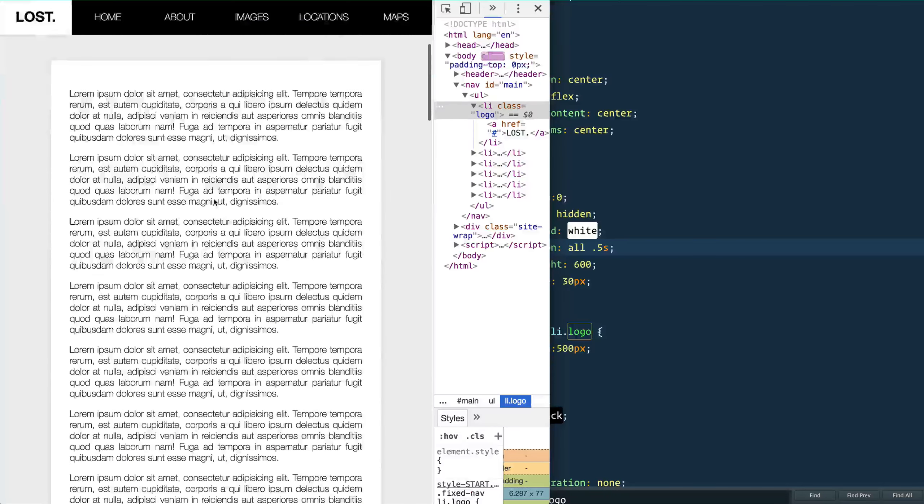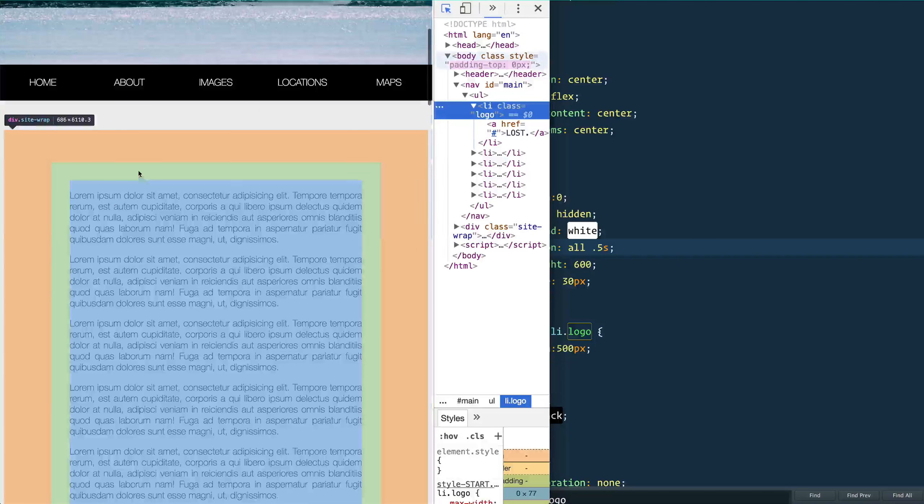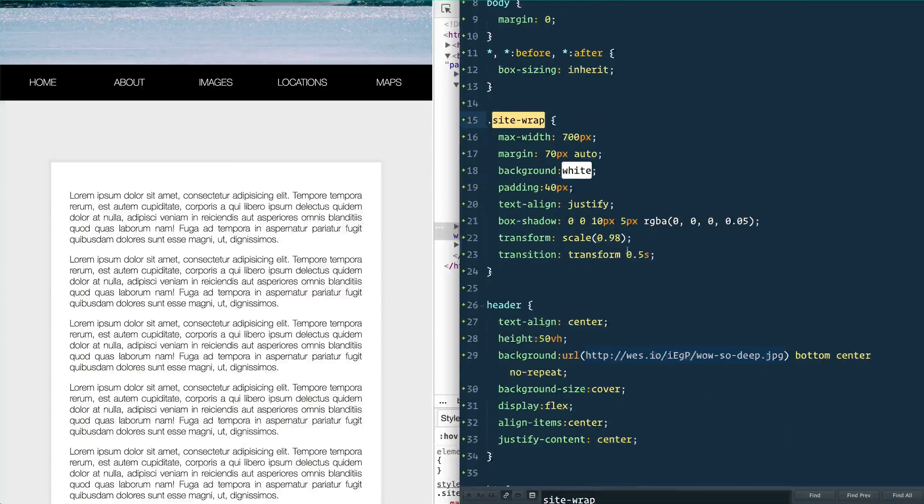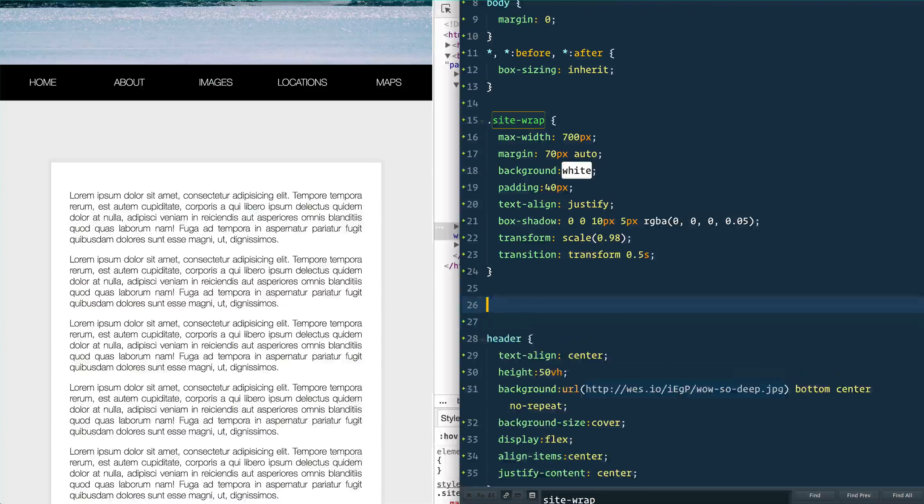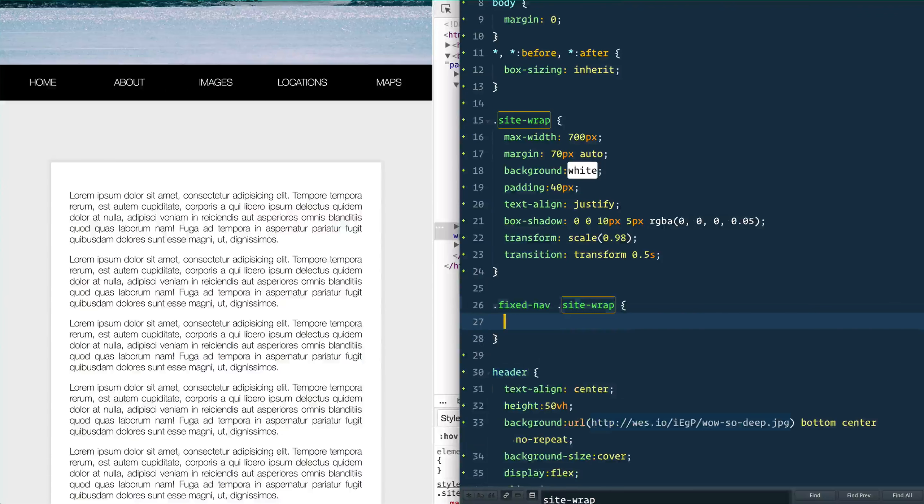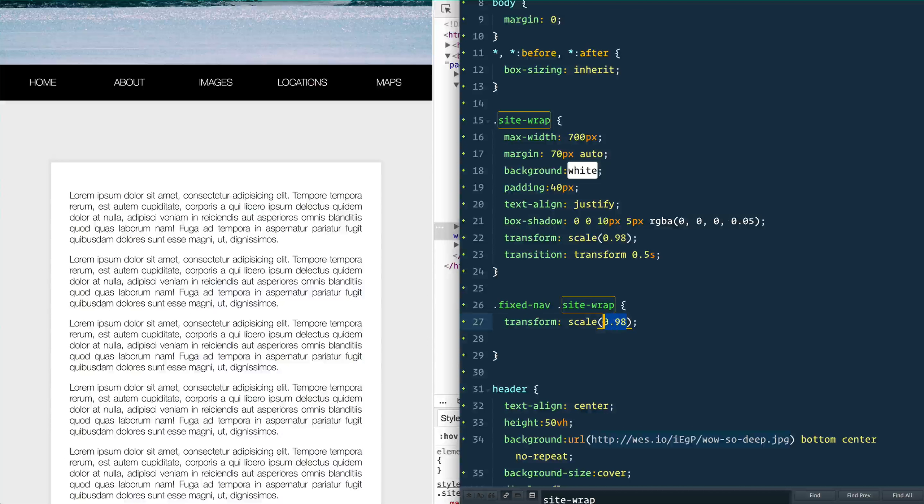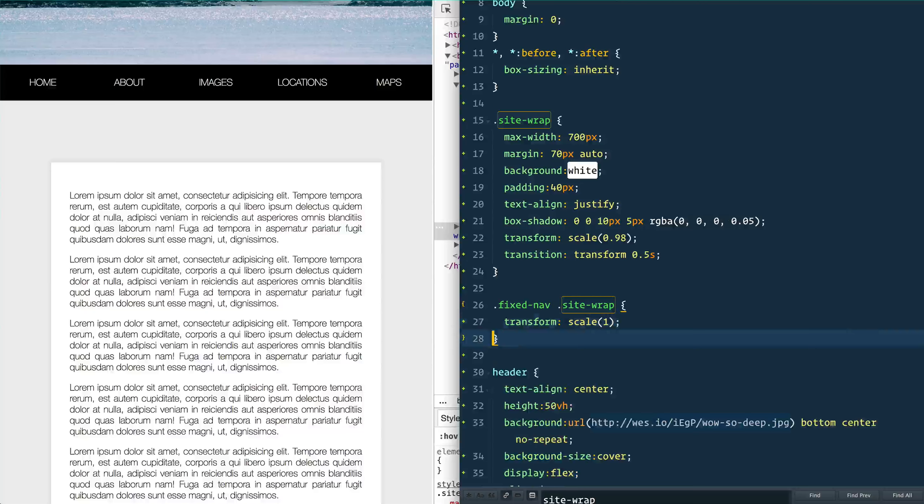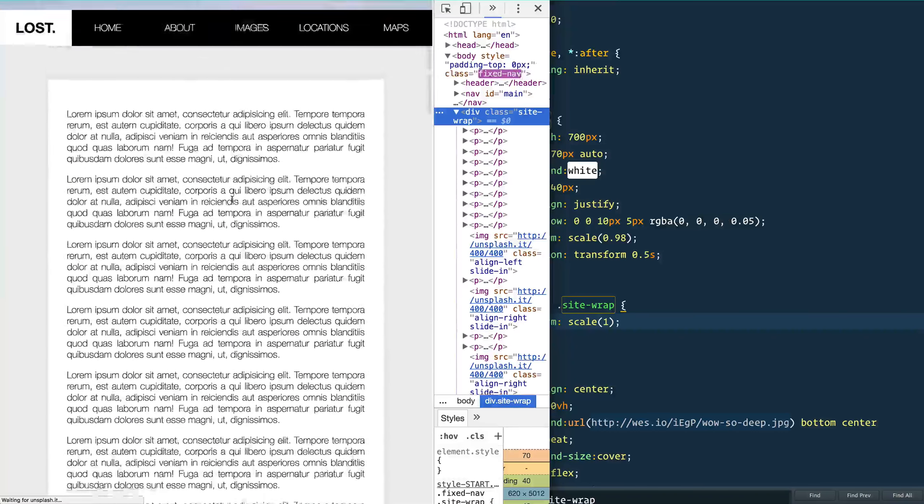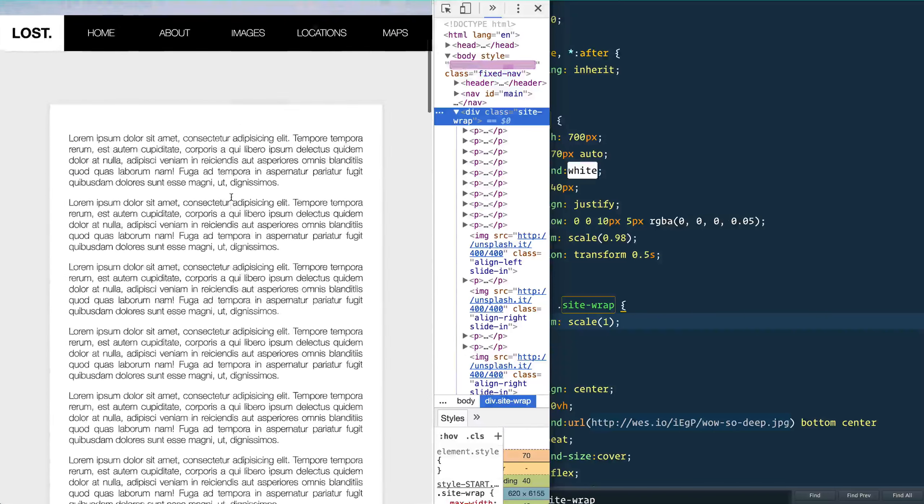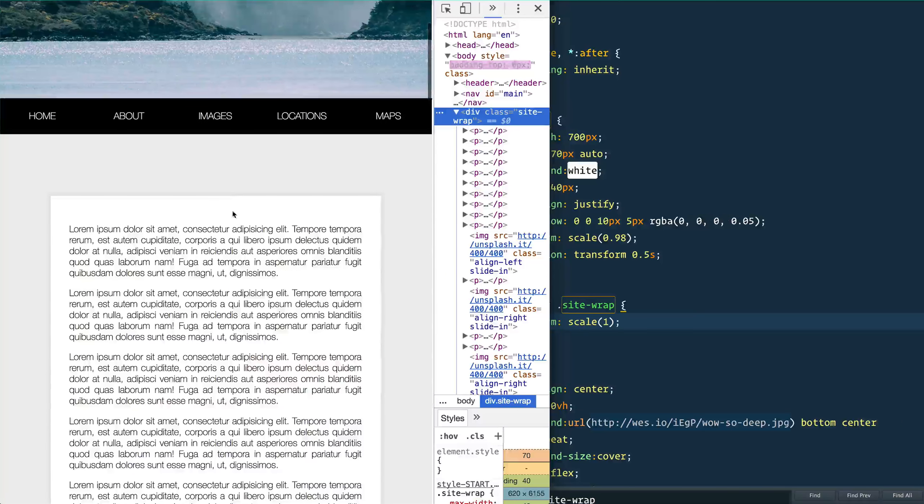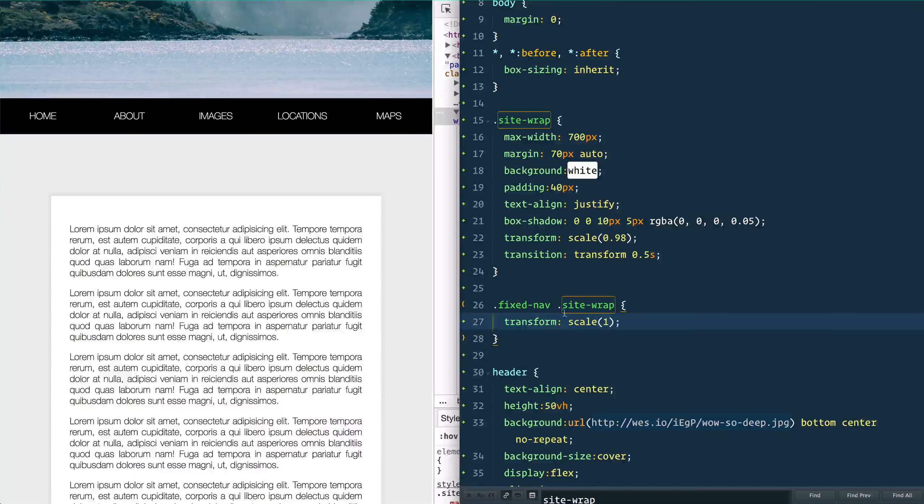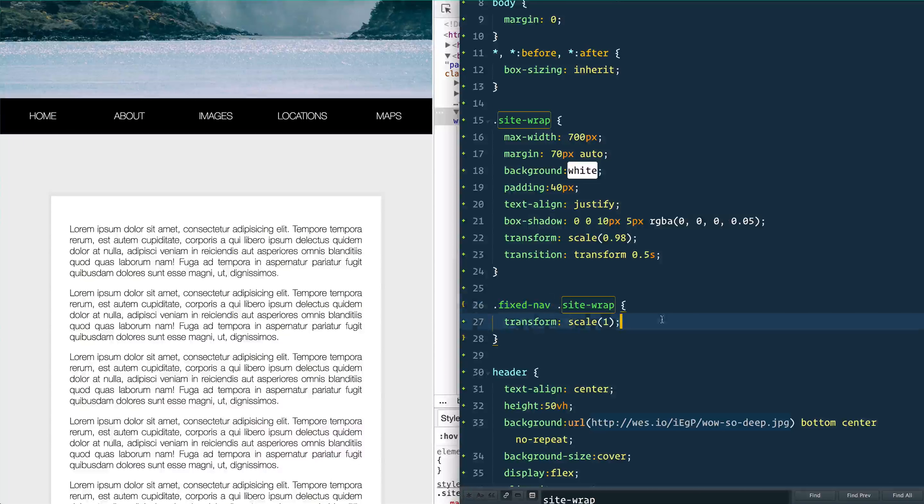Brings itself in. And then one last thing that I did is if you look at this site-wrap, you'll see I've given it a scale of 98 percent. What we can do here is when the body has a class of fixed-nav, the site-wrap is going to take our transform, we're going to scale it up to one. So it's just going to go from 98 to one and we're going to get this little—you see how it sort of brings itself in a little bit? Effect I really like these things because all we did there is add one class to the body and then everything else is just taken care of in our CSS.